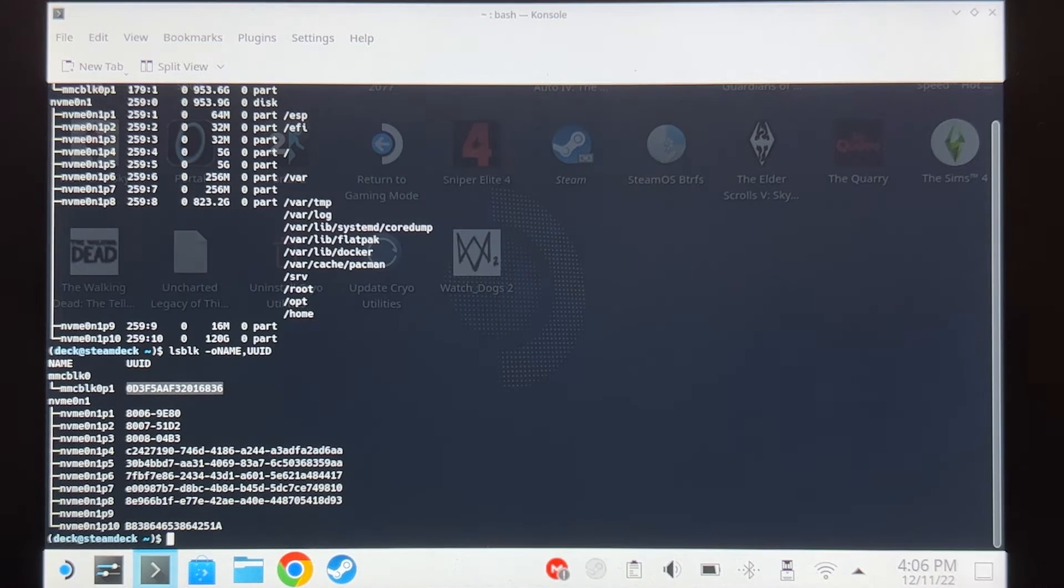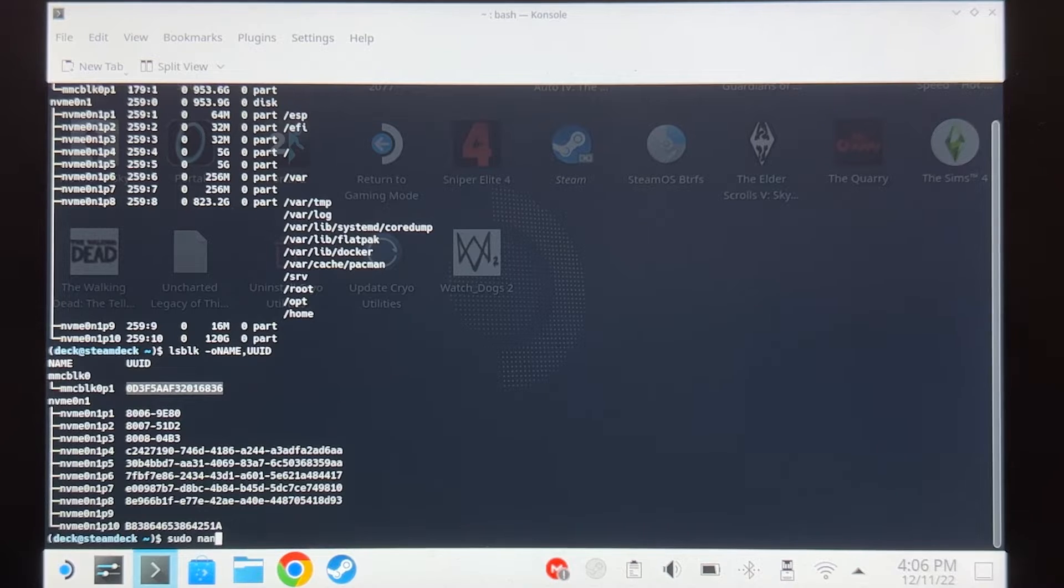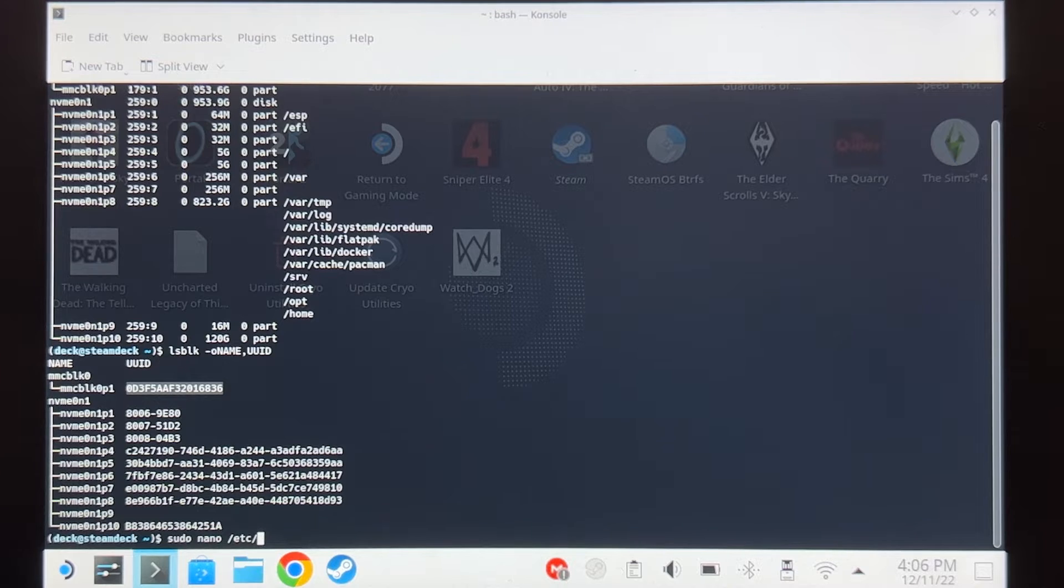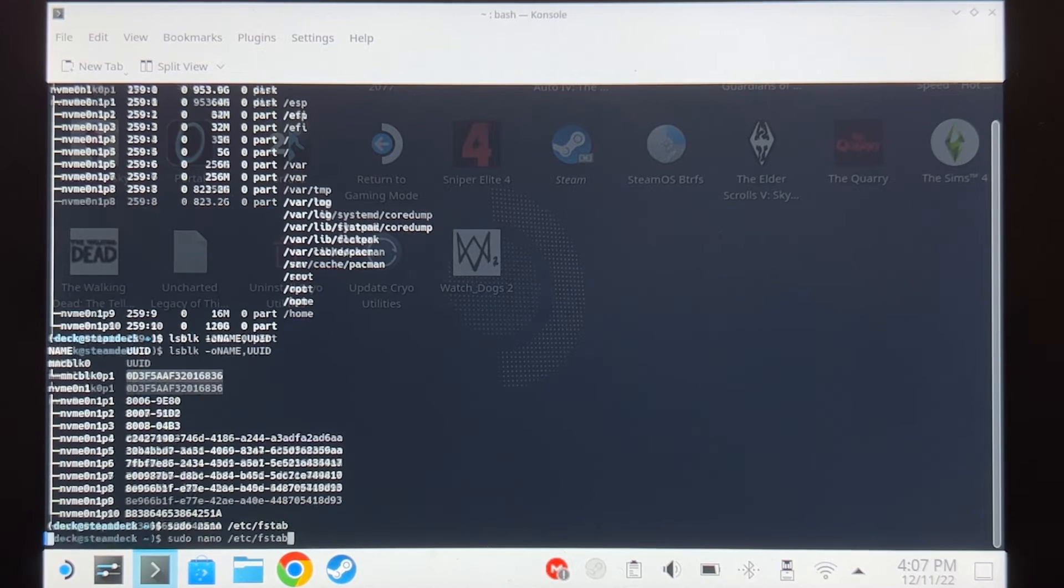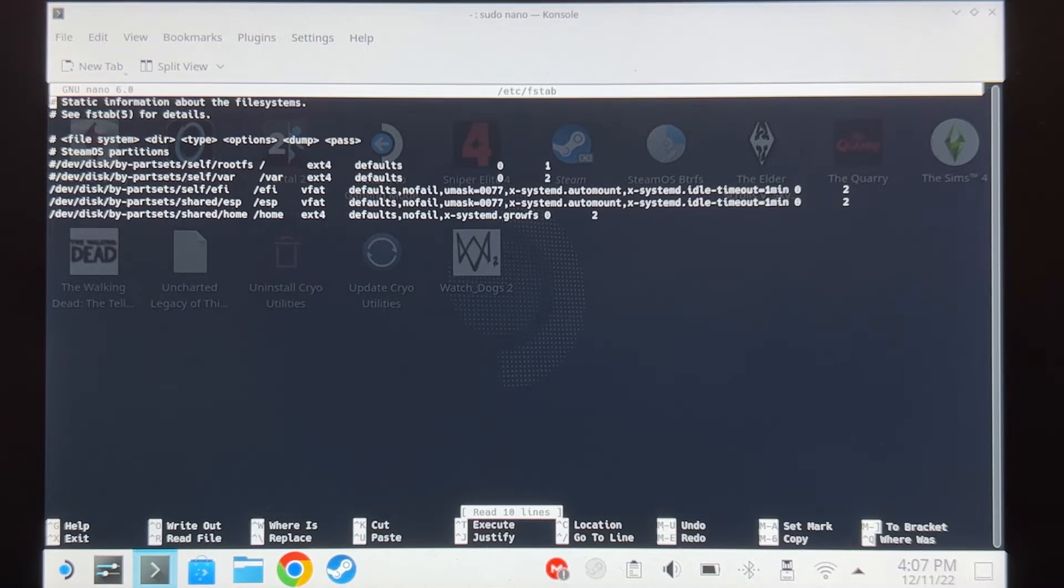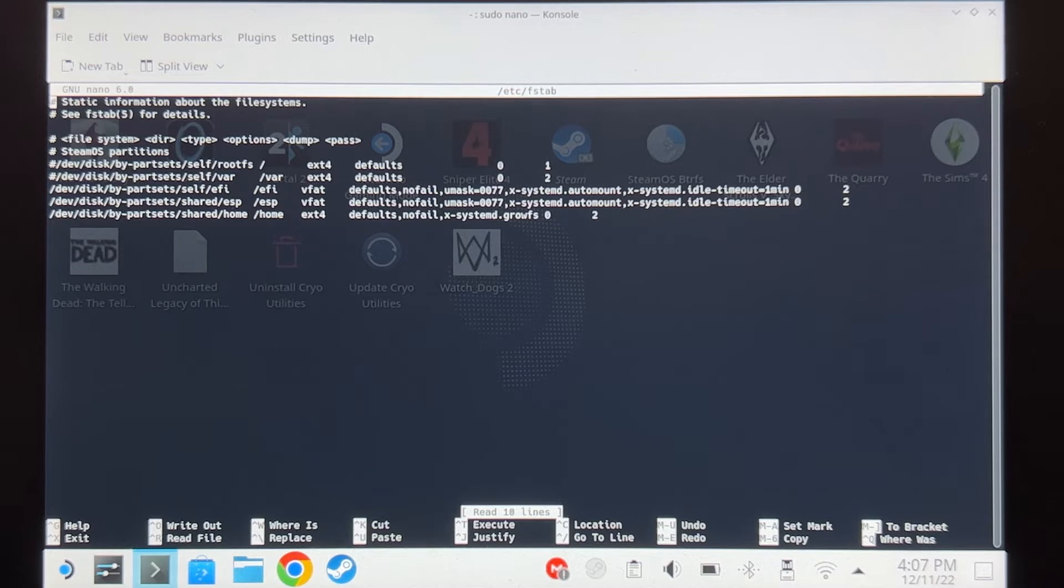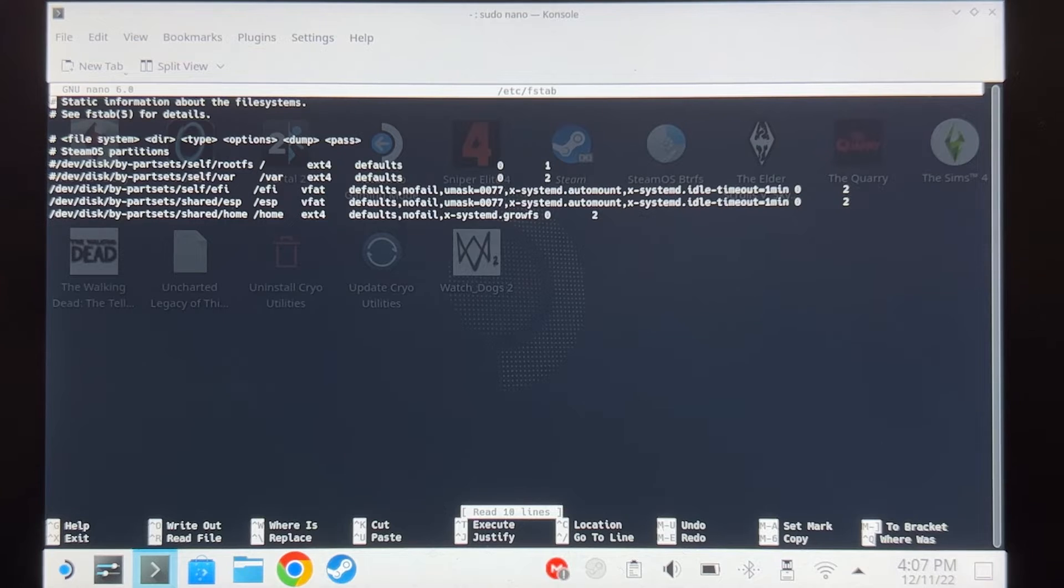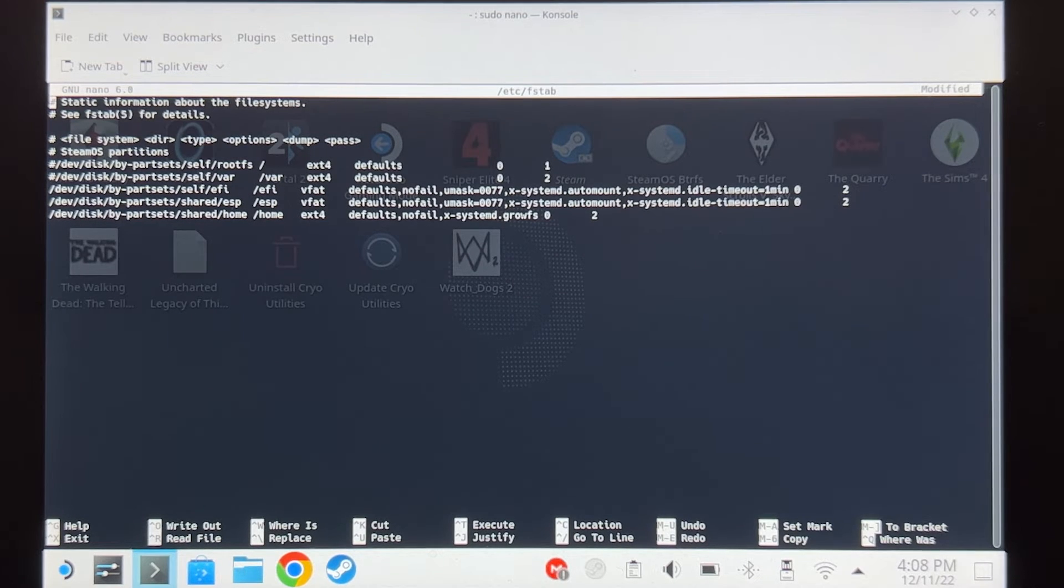And then type sudo space nano space slash etc slash fstab. Hit enter and then type your password. Be careful on this part and make sure that the command is typed properly. I will also include the command in the video description so you have a reference. Failing to follow these commands may cause your Steam Deck to not boot properly.